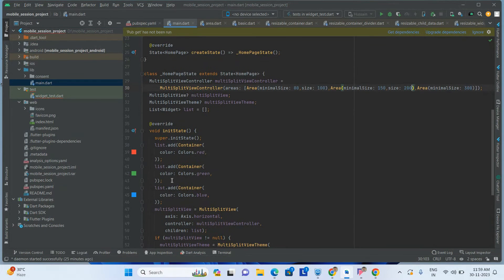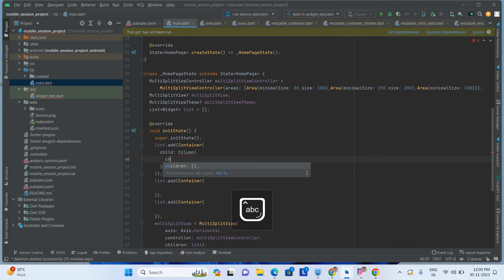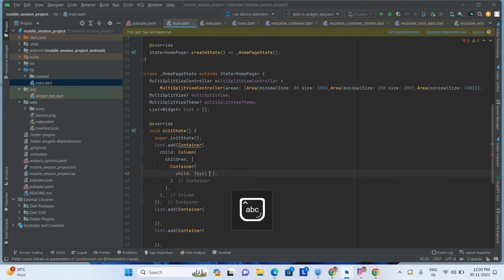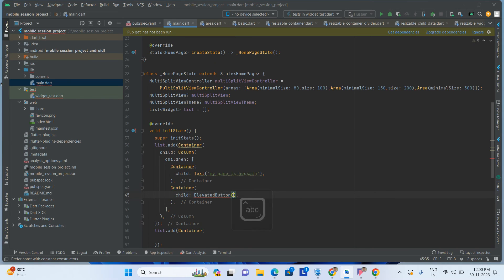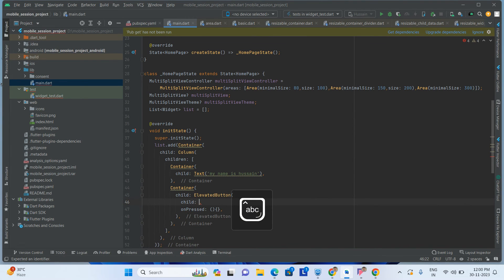This is the way we can do any resizable widget using this library. Now I am adding some data inside these widgets. For the first container, I am taking a Column, adding children: a container with a child Text saying 'Hello, my name is Hussain', and an ElevatedButton with child Text 'button'.